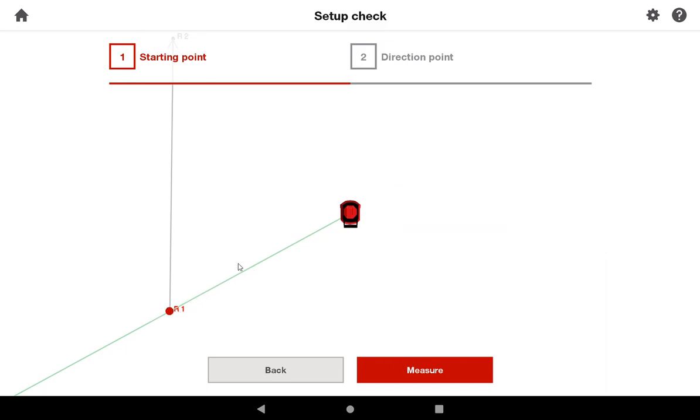I'm going to measure it, and then it's going to spin to the direction point, and I'm going to measure it. And the tool will tell me whether or not it thinks it might have moved, or something might be wrong.